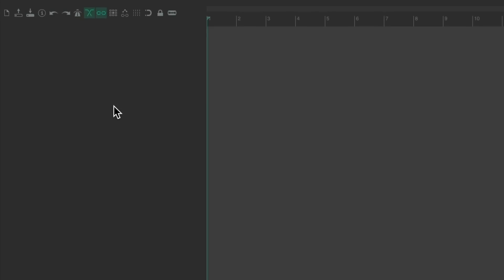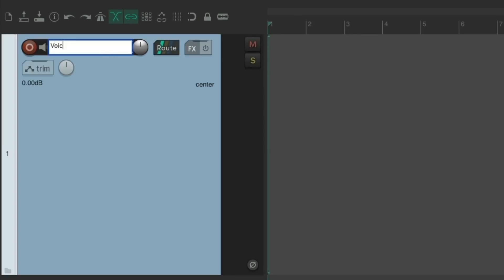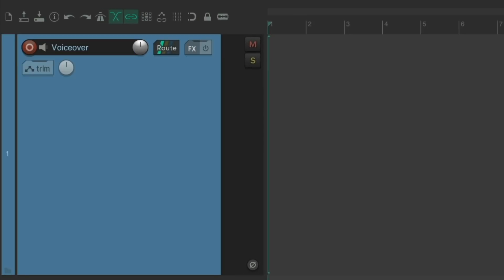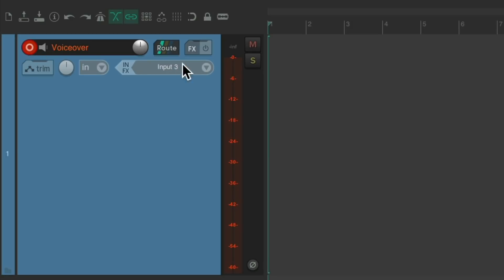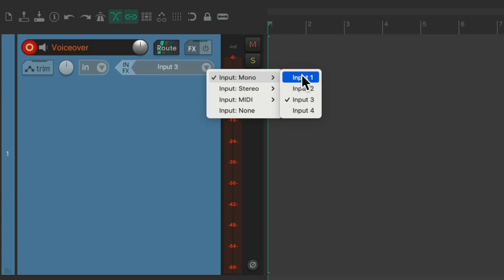Then we'll go over here and create a new track by double clicking and let's name it 'voiceover.' Let's put that track in record. Then we can choose our input to the track right here. You'll most likely use input 1, but I'm using input 3.